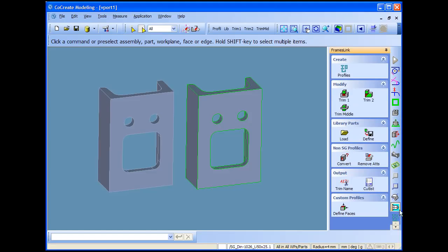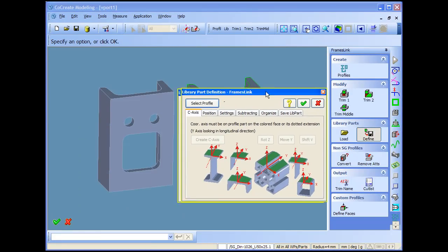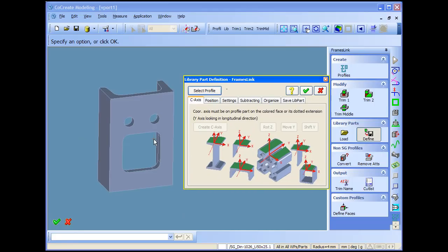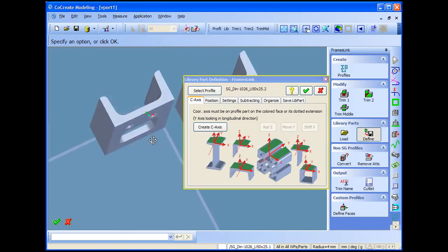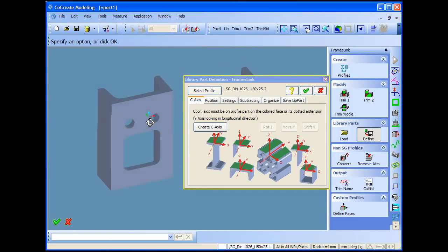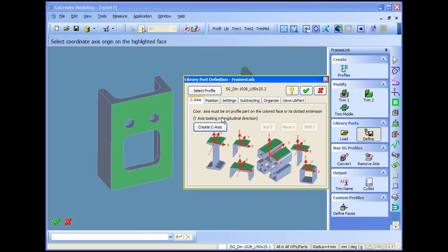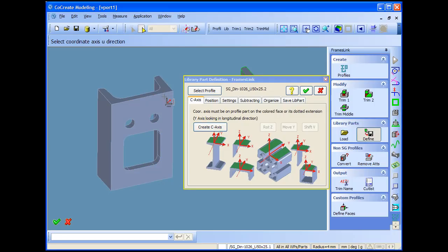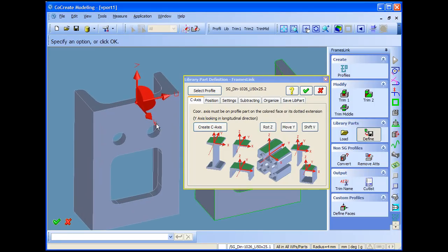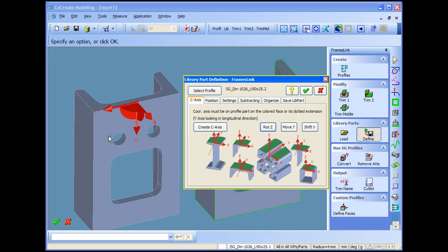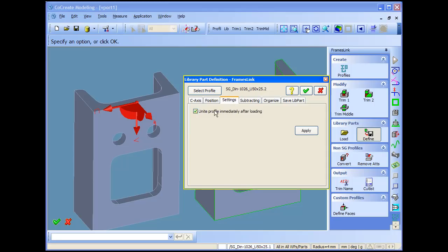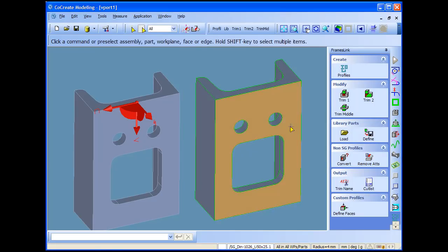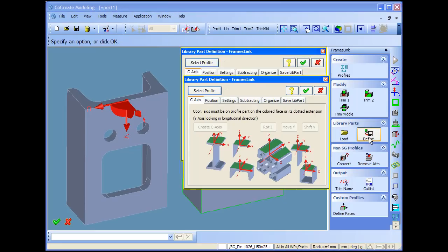The only thing that will be different is the definition. I call the definition function and first you select the profile. And then on the profile we should define a coordinate axis. That's all we have to do. The coordinate axis should be on the green highlighted face. Just put it in the middle. And there is only one rule you have to obey. The y-axis, the v-axis of the coordinate axis should look in the direction from the top of the profile towards the end. So you have to rotate.